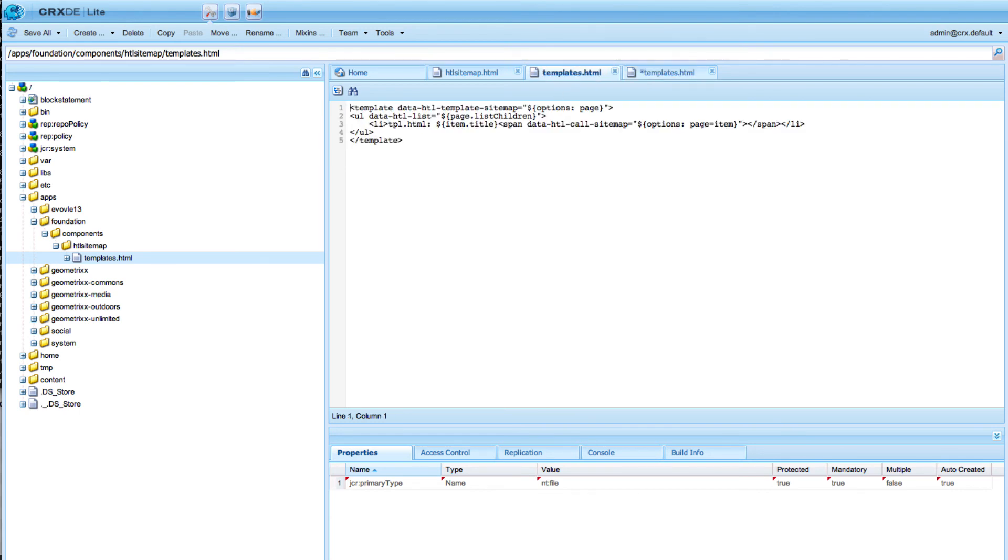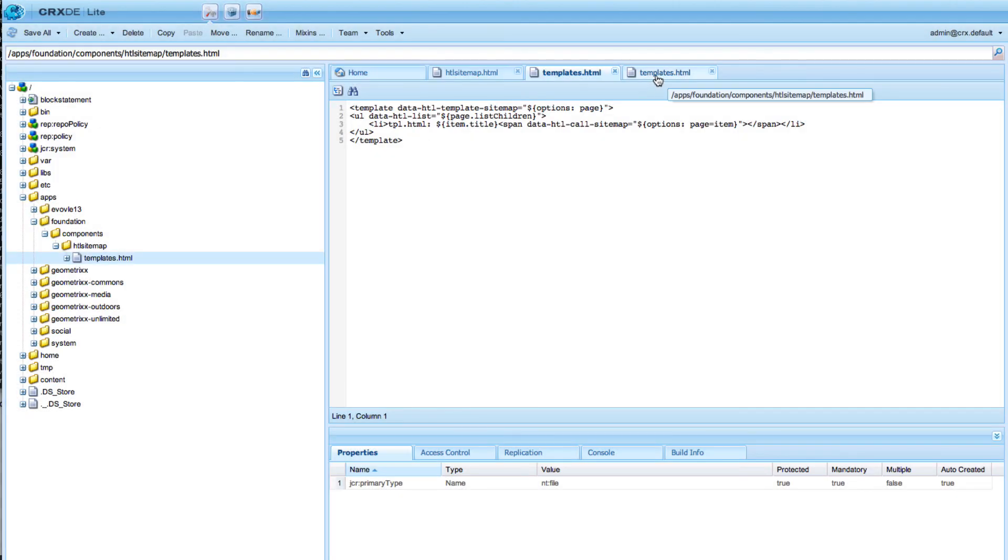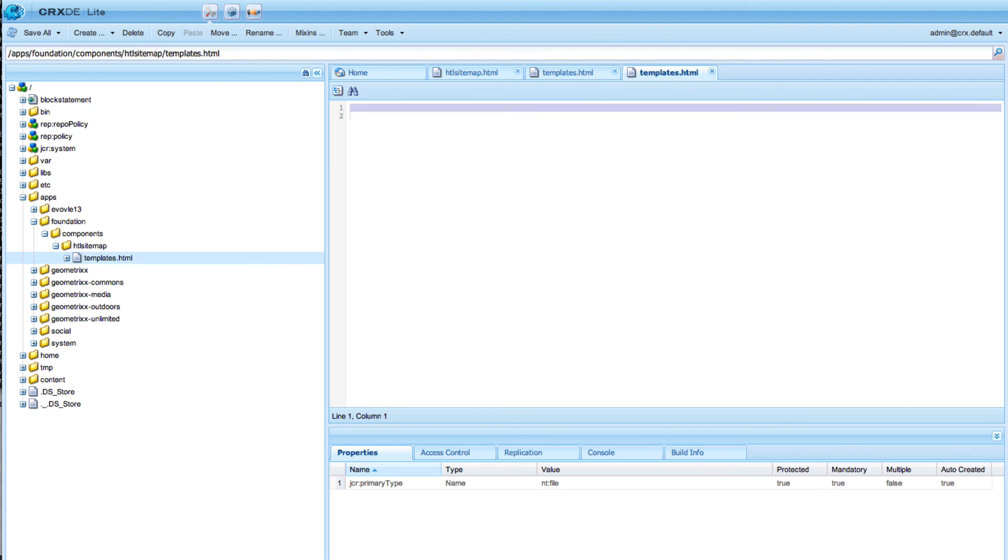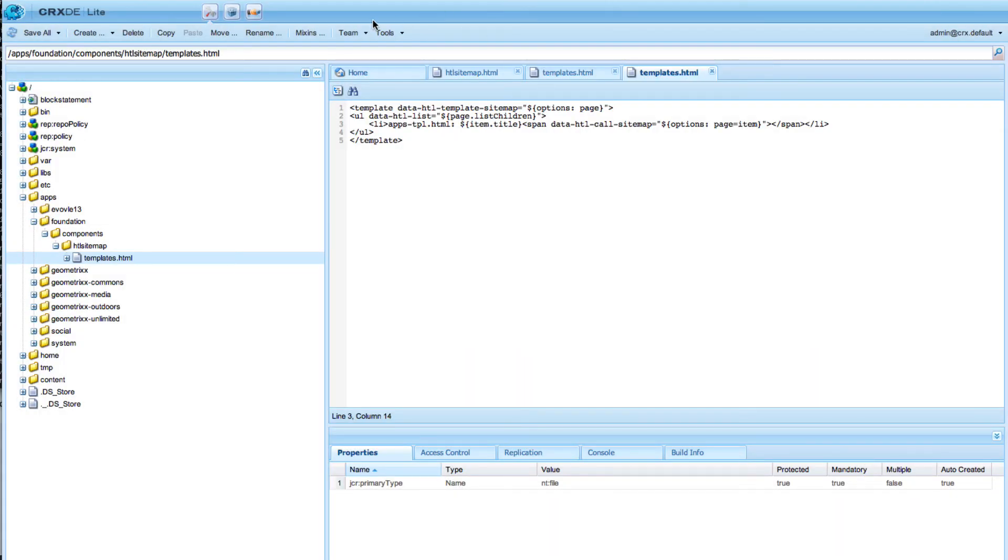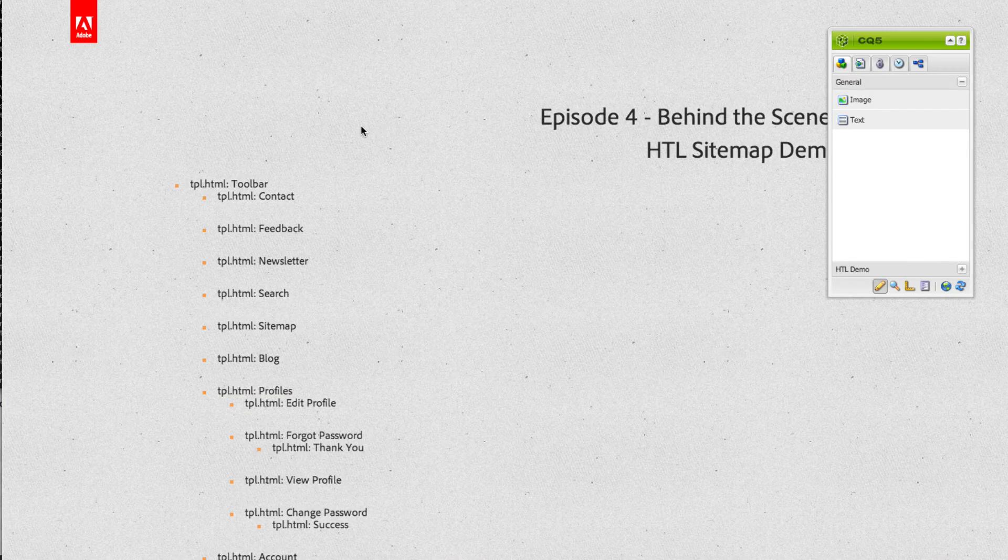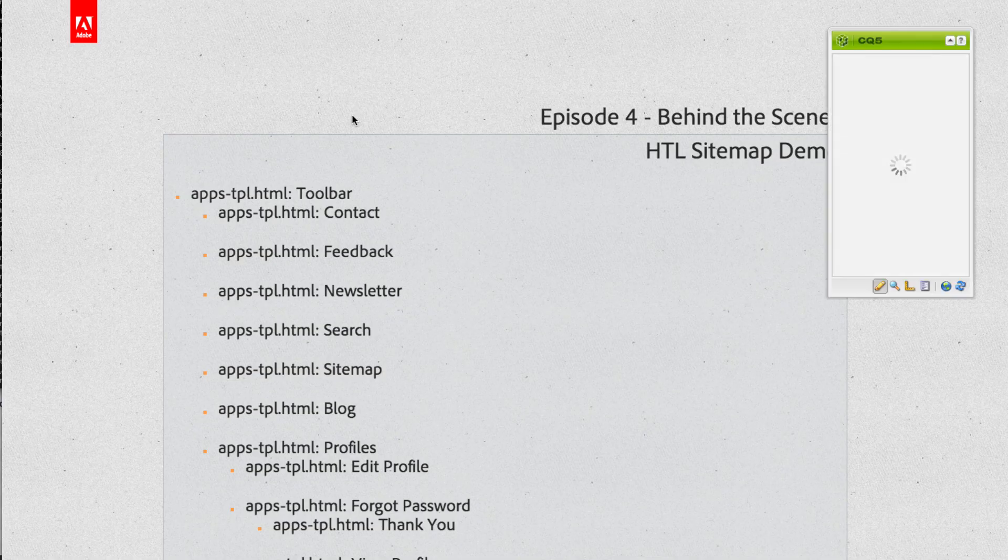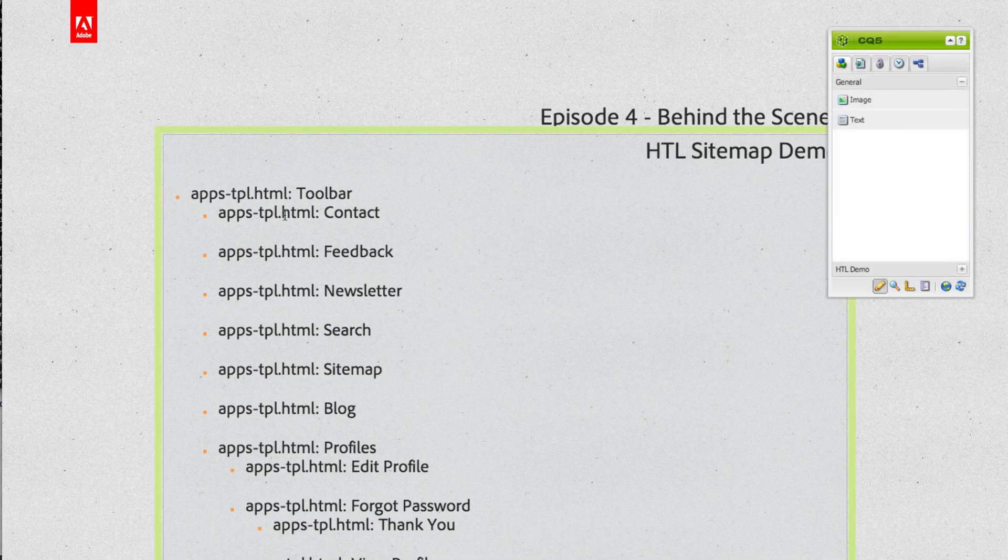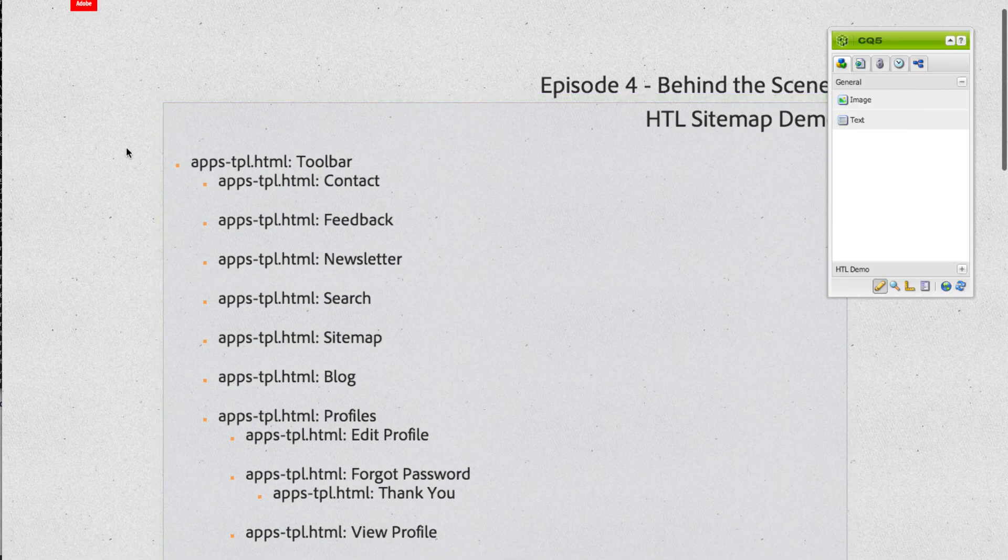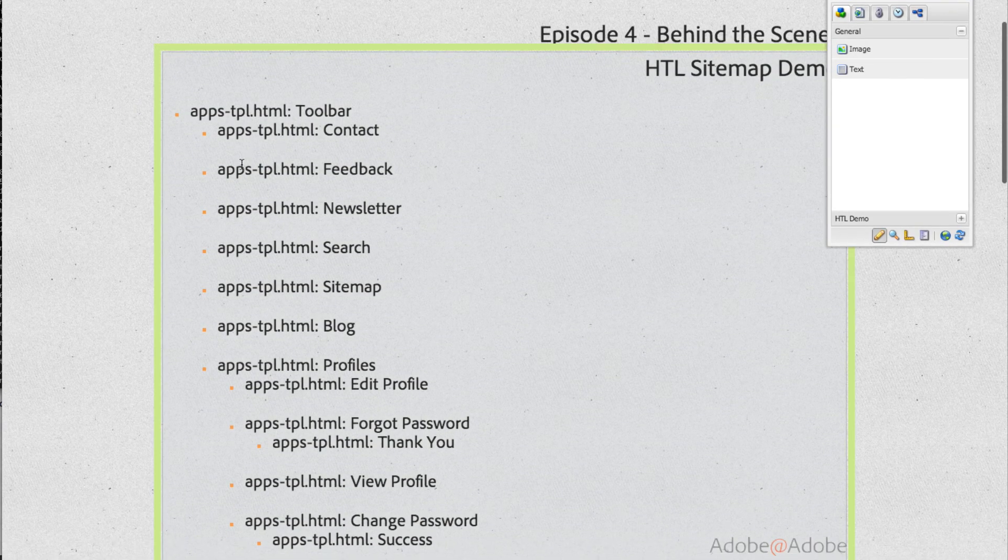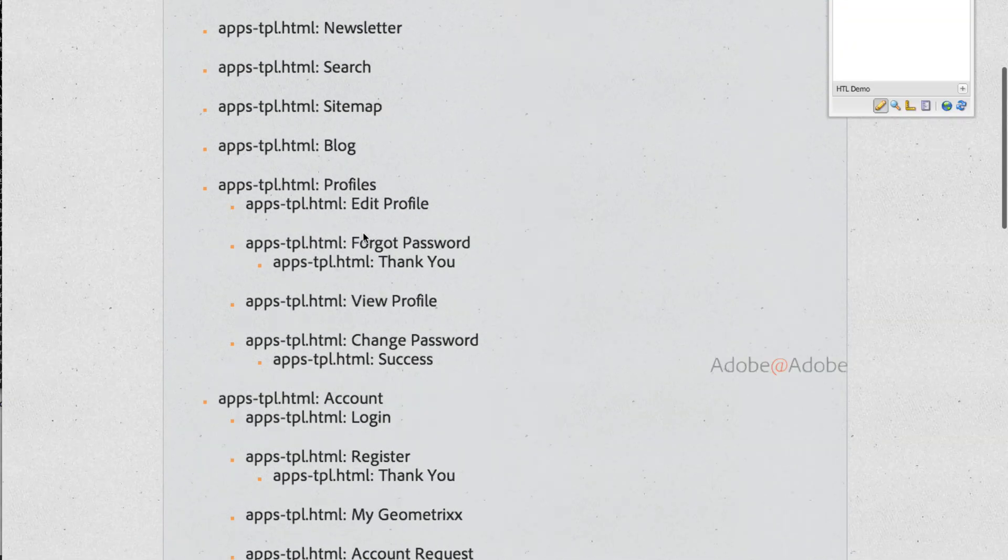I will copy the whole thing inside here. In order to see it I will say apps tpl.html. We save it and now it does a standard sling resolution. On reload you see that it's got the new file apps tpl.html.